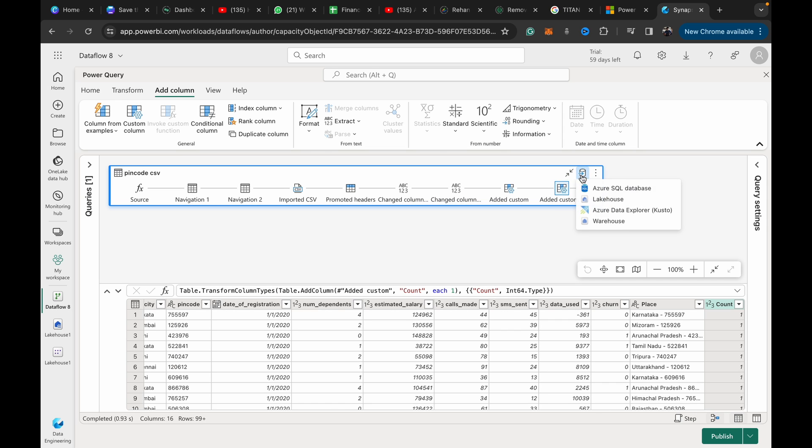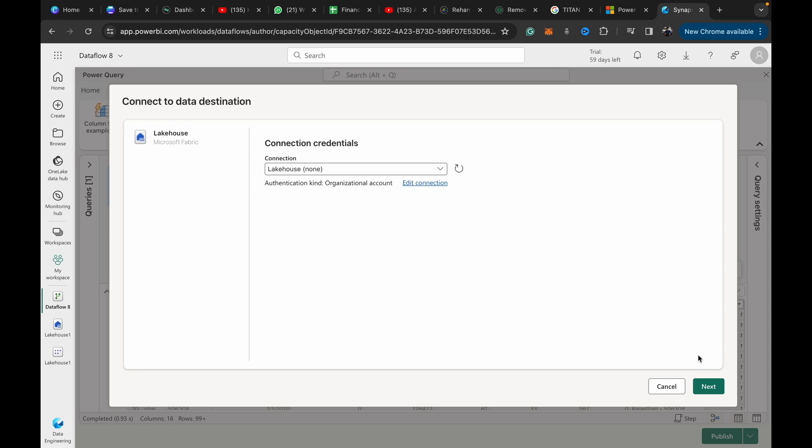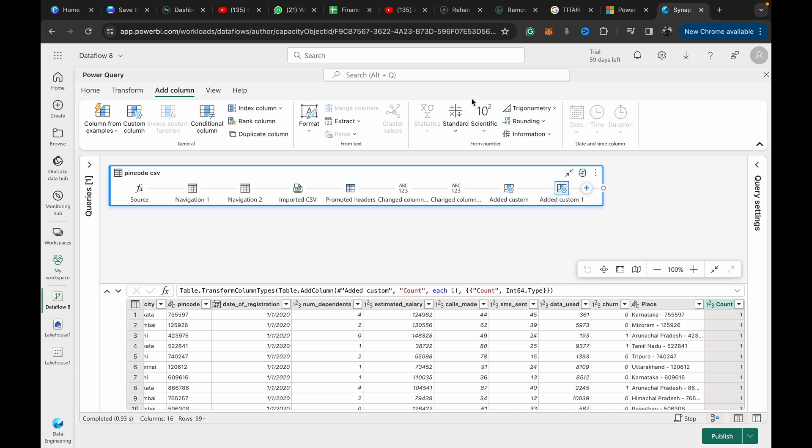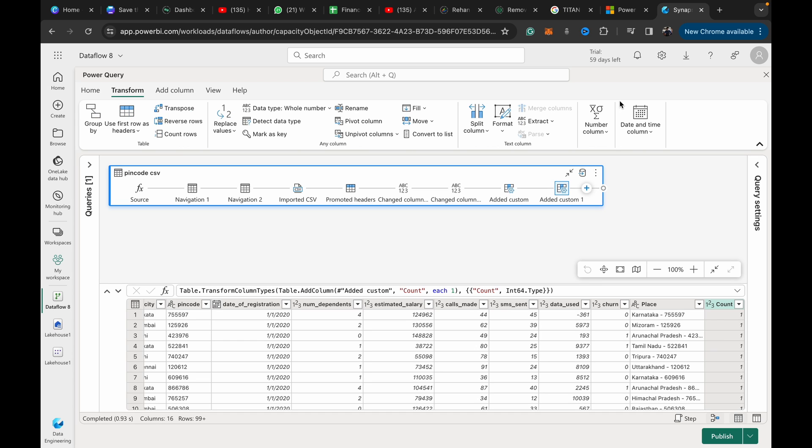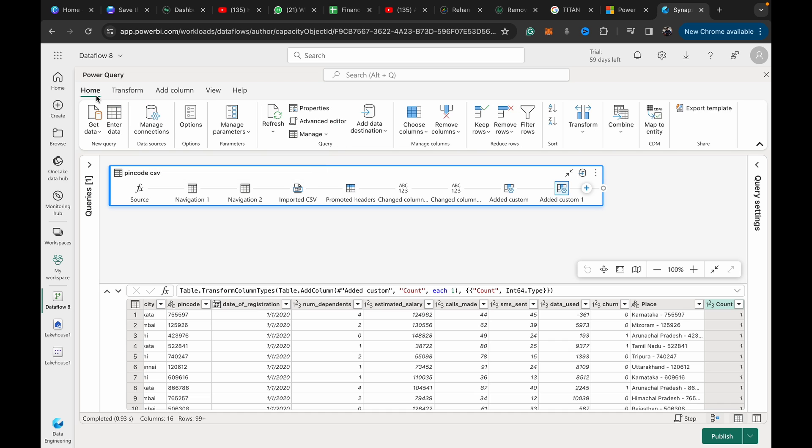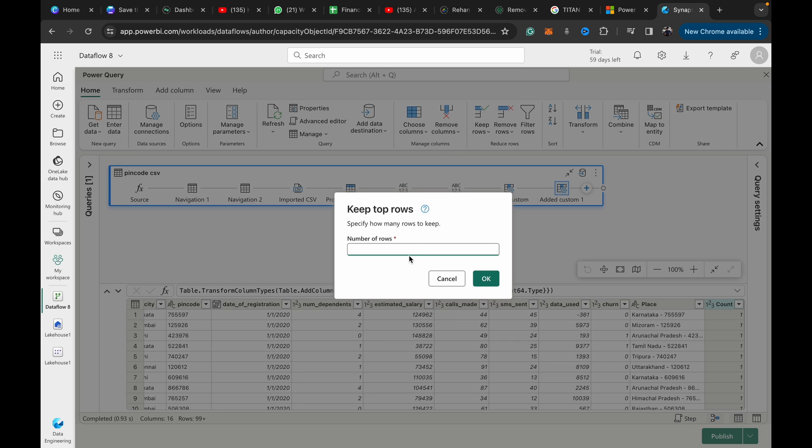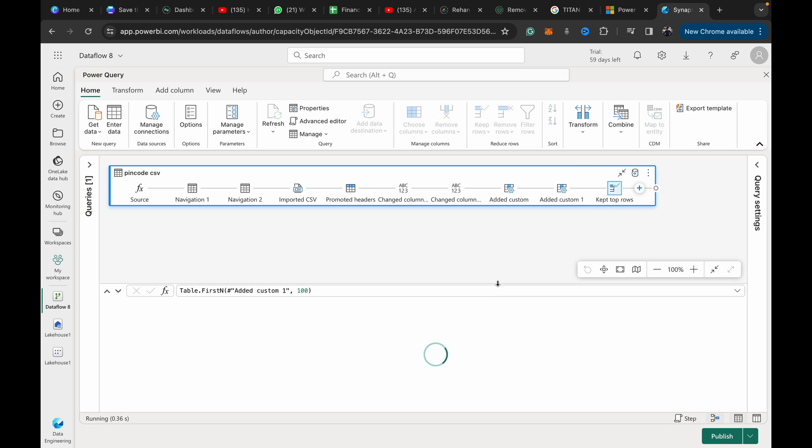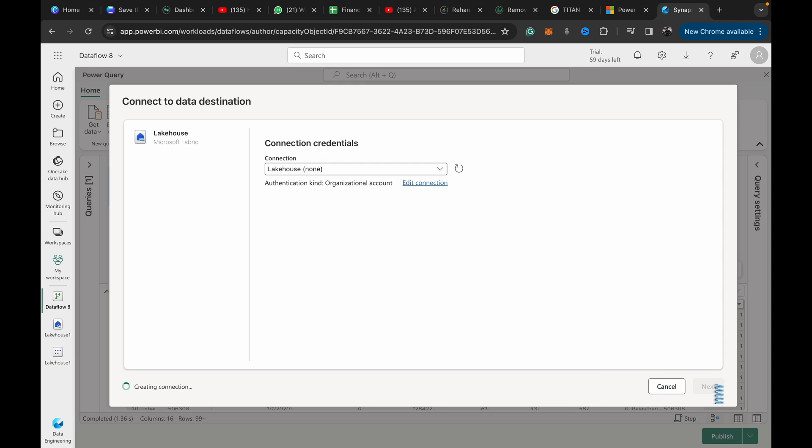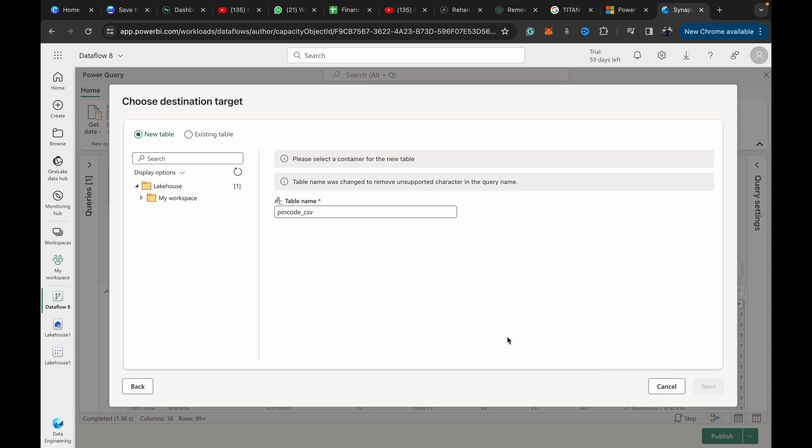If you are using Indian pin codes, you need the state space hyphen space pin code format. Now that we've got the data in the format we need, what I'm going to do is keep top rows. I'm just going to do 100 of the top rows so it's not too intense for the compute—I'm on a free trial.